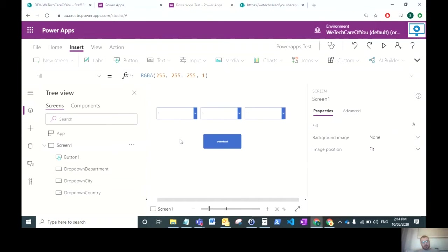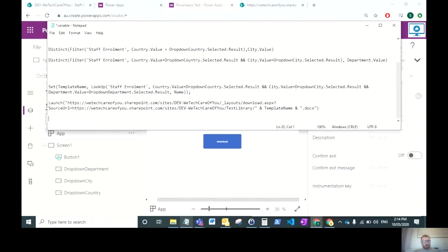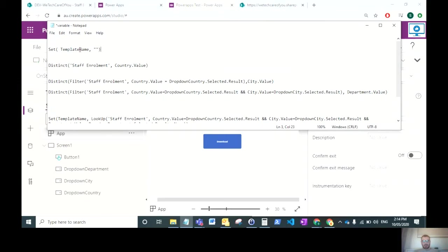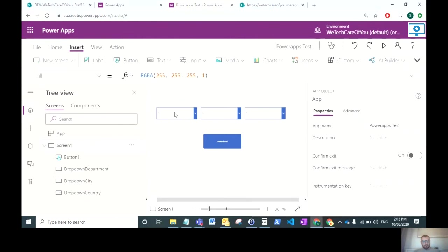First things first, we want to assign a global variable. We'll come back to this when we get to the download button. Select App and on the OnStart, we want to have a global variable which I've called template name. This is set with the name of your variable, comma, empty quotations. That just sets the variable to be blank text at the moment, then close the brackets.